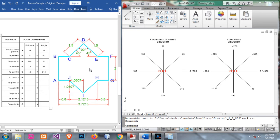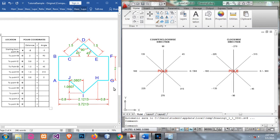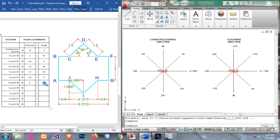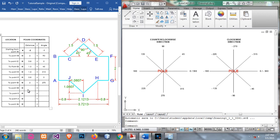From E to F we have a distance of 0.8 and the angle direction is 0 degrees. From F to G we are moving downward — F is our pole — the distance is 2 and the angle is 270 degrees. We are using only positive angles here. From G to H we have a distance of 0.8 and the angle is 180 degrees.